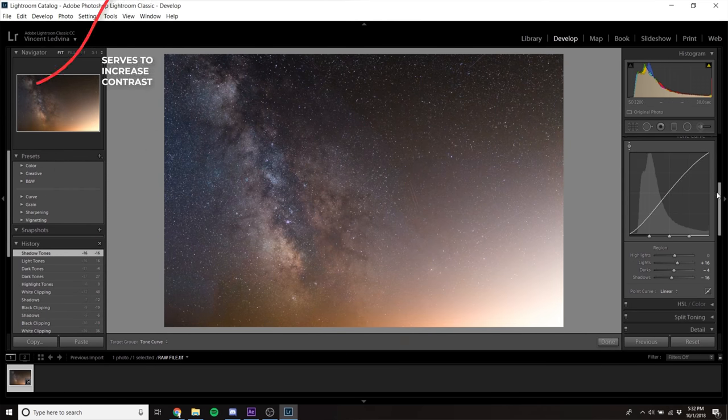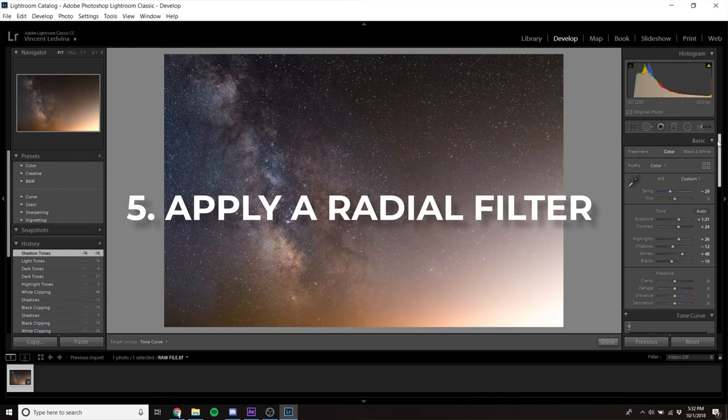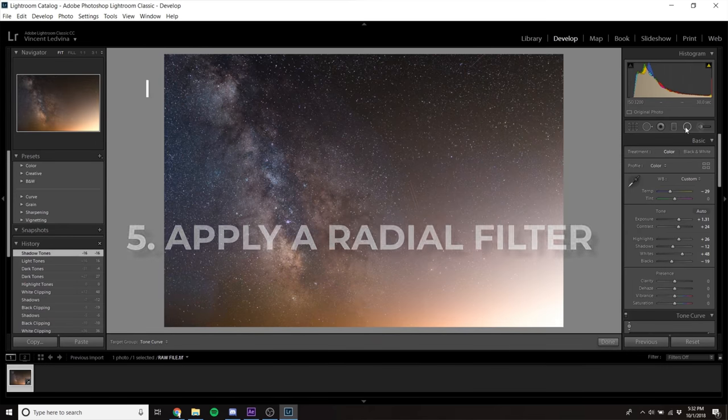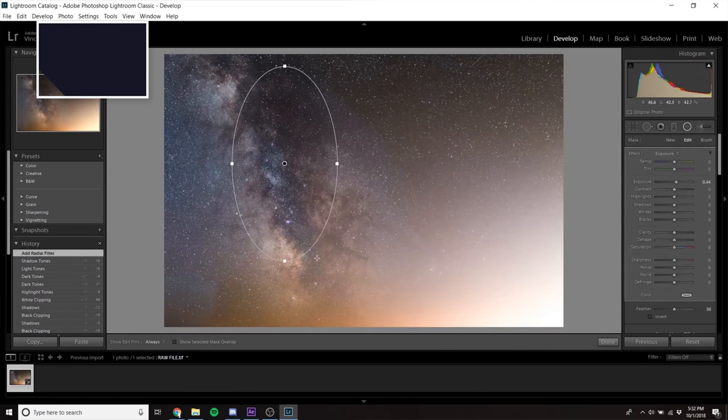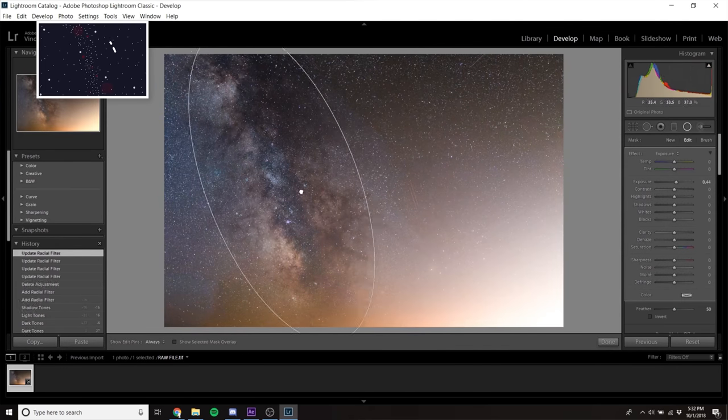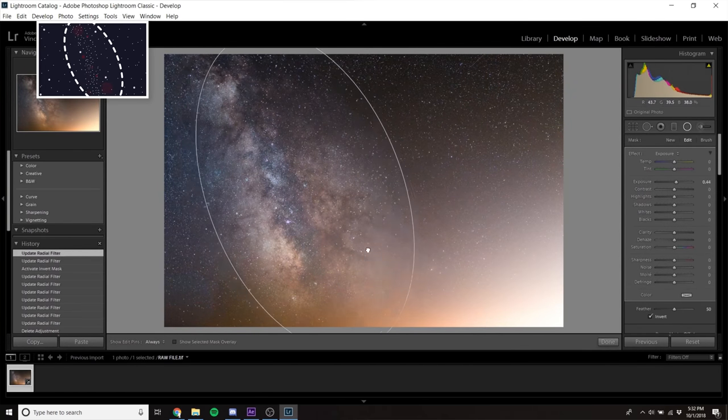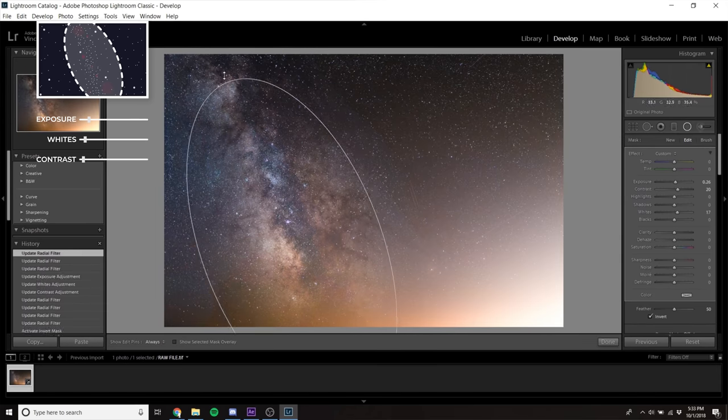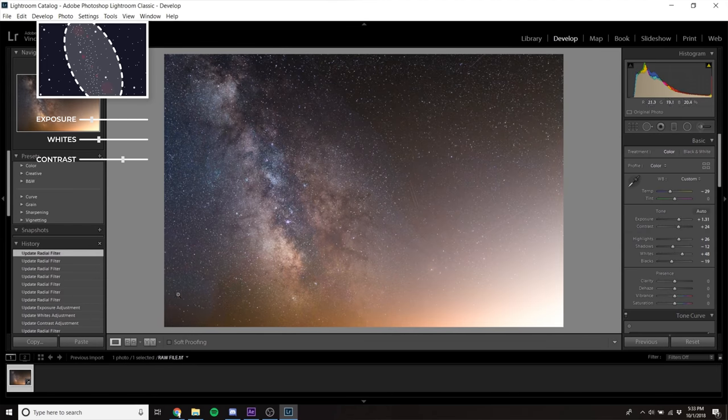Finally, I like to add a radio filter over the Milky Way with minor adjustments to exposure, whites, and contrast, just to further separate the Milky Way from the surrounding sky.